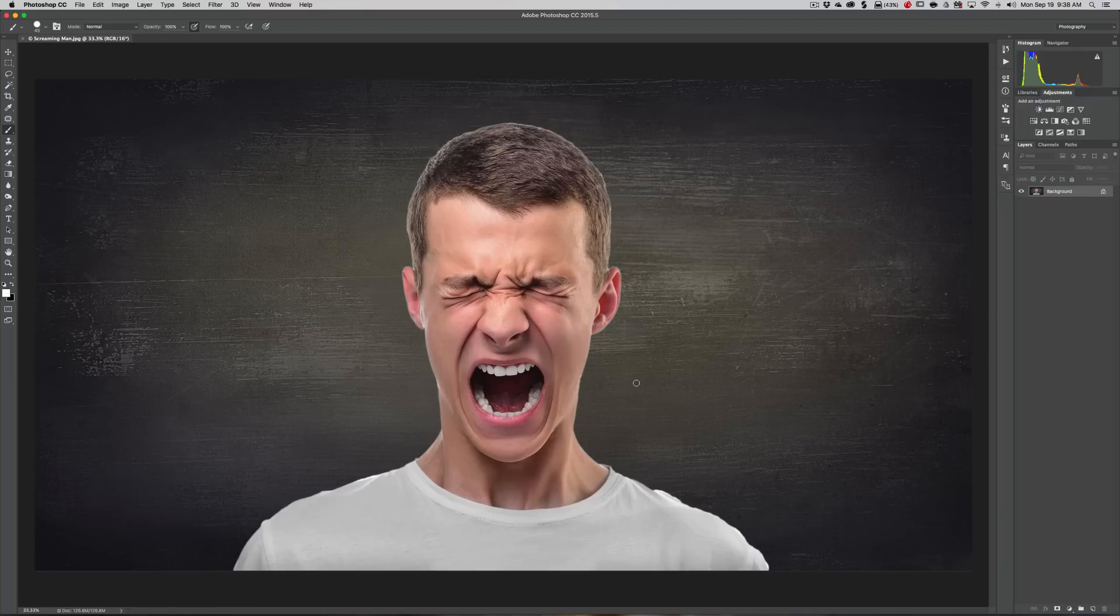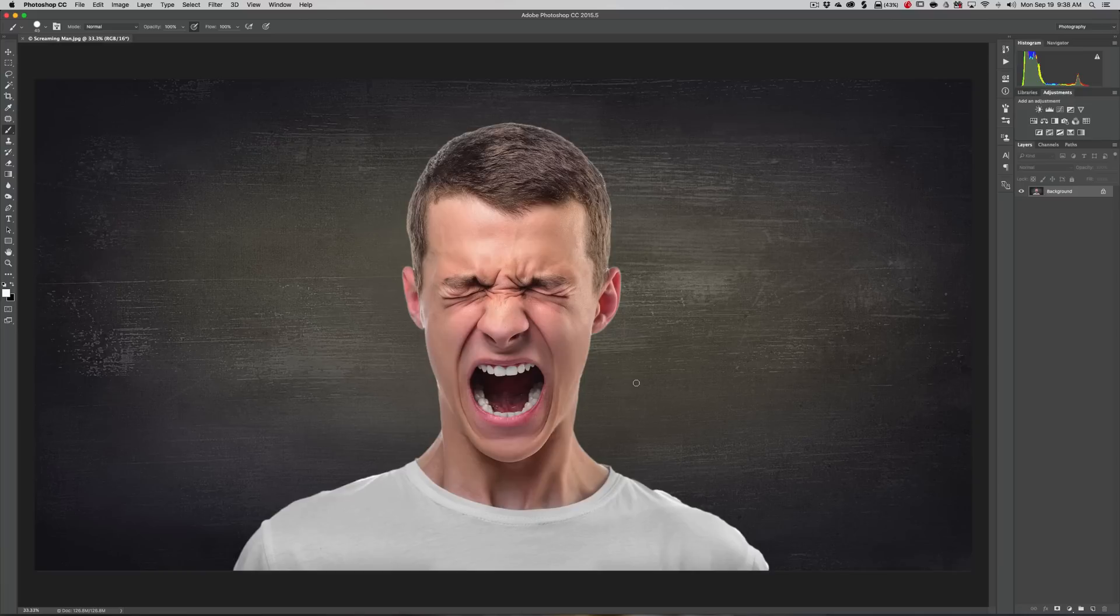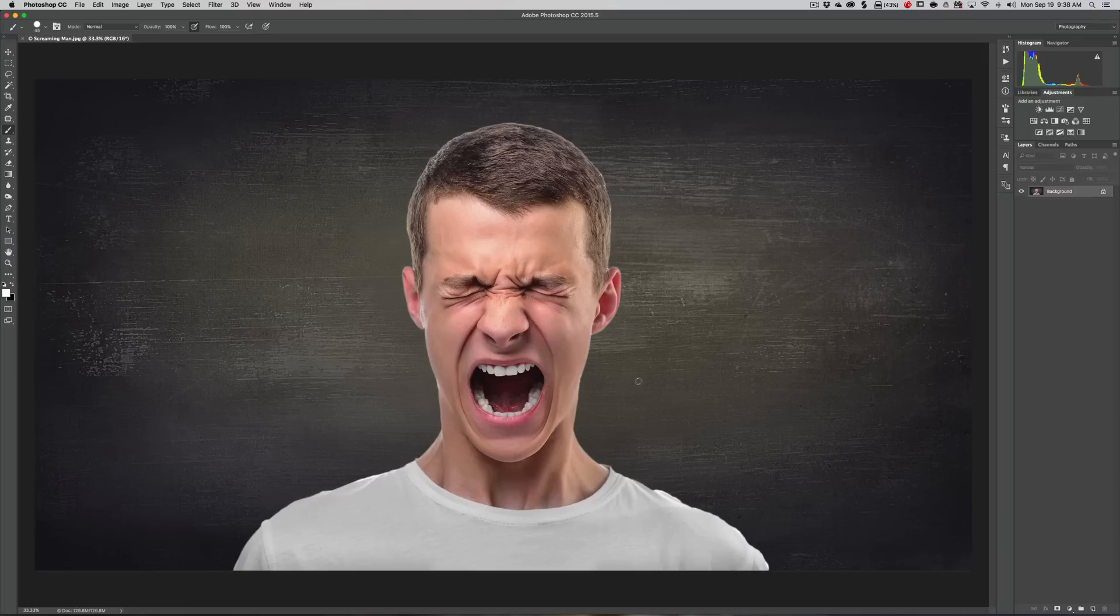I do use Adobe Stock and I like it because it's integrated into Photoshop and other Adobe apps. If you use Illustrator or InDesign, you can buy an image from Adobe Stock and share it across all those different applications.